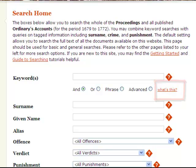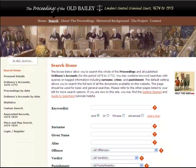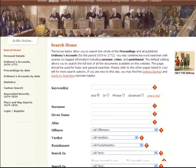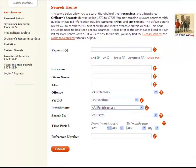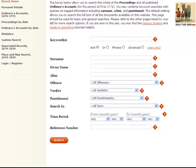Regardless of the radio button selected, the Keyword Search Box works with a full index of every word in the Proceedings. The remaining search boxes on the Search Home page work differently and address indexes of tagged information in individual trials and texts. This tagged information has been developed by modern historians and reflects their interpretation of the text.